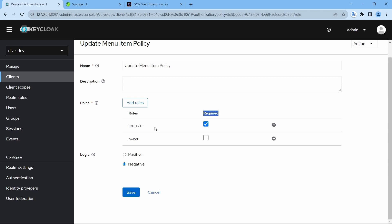In a sense, the logged in user should have at least manager as a role and negation negates it and says that if the role is manager, then do not give the access to that user.